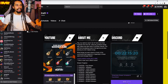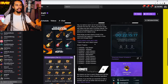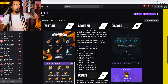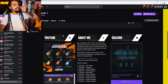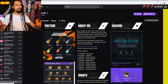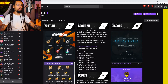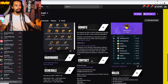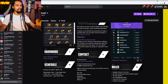Moving down onto the actual About section, you've got all these different panels here. What I've got is YouTube, About Me, Discord, my sub badge showcase, an extension which I'm going to show you how to do in a second, then a donate link, contact details, hardware, schedule, rules, etc.